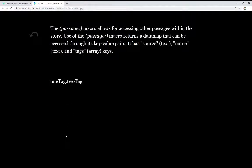We can also access other passages. The passage macro allows for accessing other passages within the story. Use of the passage macro returns a data map — key-value pairs — that can be accessed through its three keys: its source, which is the text content contained within the passage; its name, which is text; and any tags it has, which is an array.